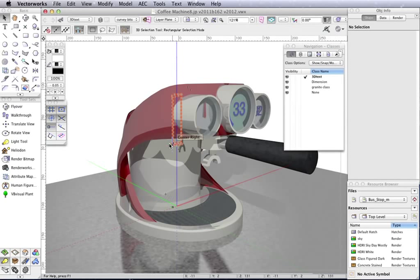This coffee machine was a high school project. It uses some really simple techniques. It's unbelievable how simple some of these parts are.